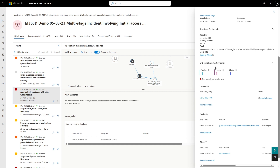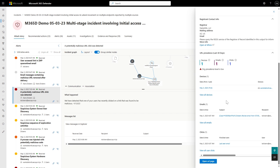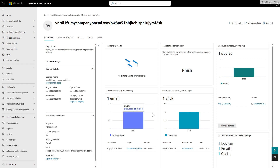Prevalence is super interesting because it tells you what the scope of this attack is — was there only one click in your organization, or are there 20 or 200? It gives a really good insight into what this URL is, what the domain represents, and what you should do with it. If you want to know more, you can open the full URL page. Here you can see aggregated information — I got to this page from the incident, but you can always come through search, advanced hunting, or any other experience. Microsoft has classified it as phish, meaning Microsoft thinks it's malicious.